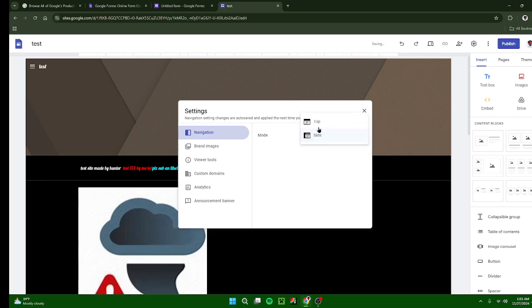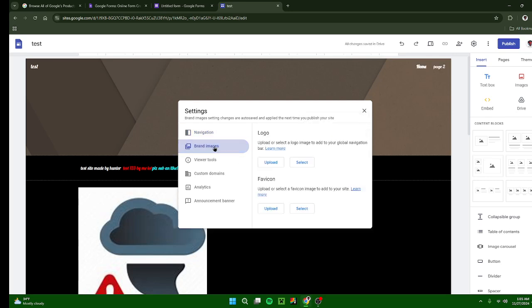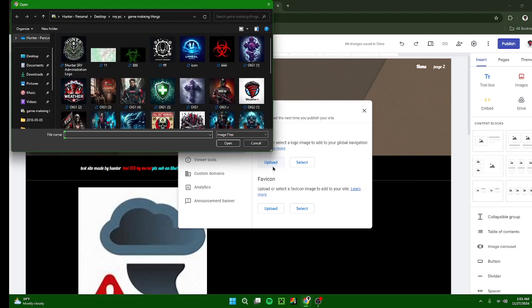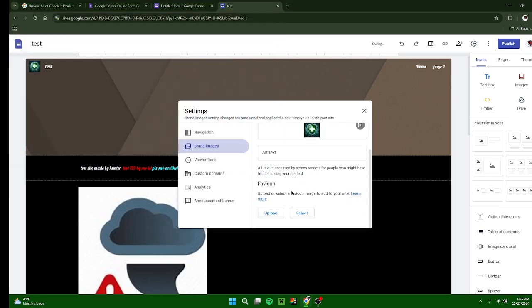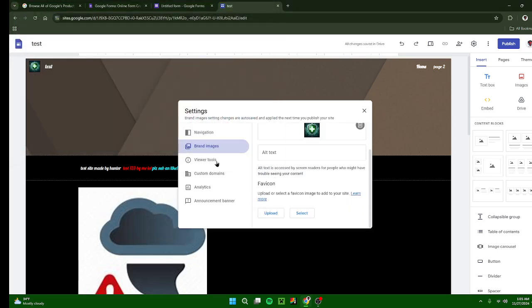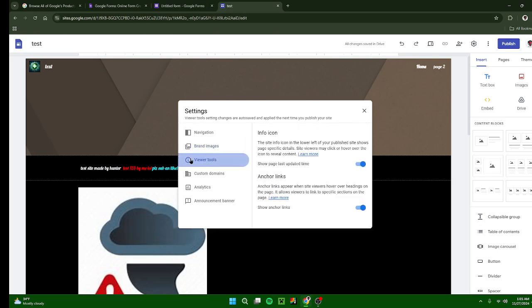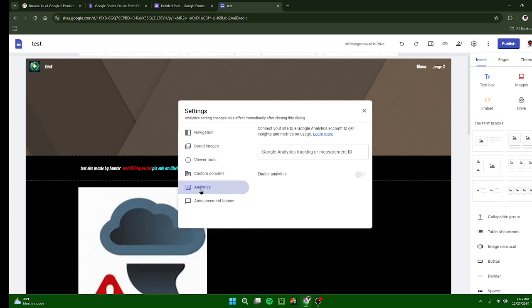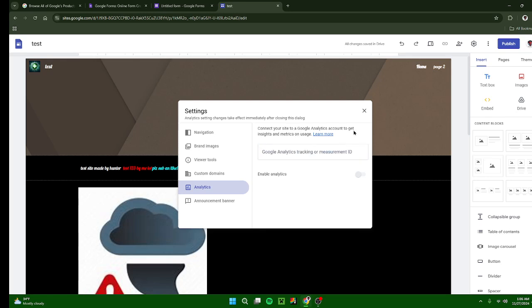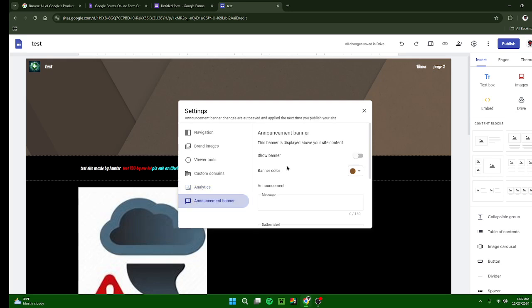You can add a logo to your site by pressing upload, choosing a logo. Viewer tools: you can choose info icons, anchor links. You can customize these however you want. Custom domains: I've never done this before. You can do it if you want to. Analytics: you've got your analytics. I've also never done this before, which I should try to do actually.